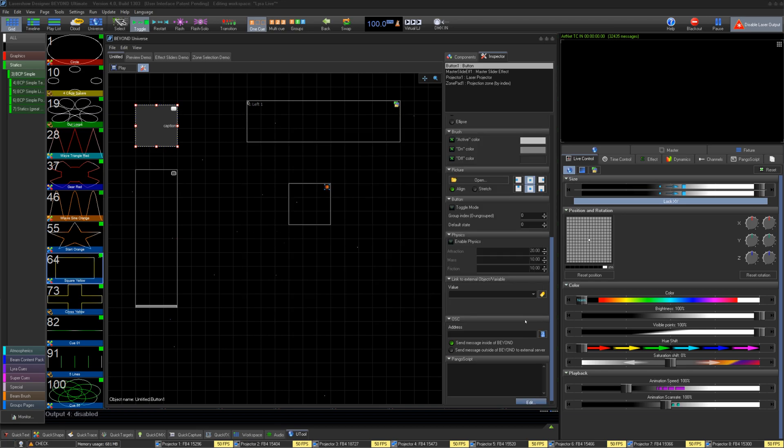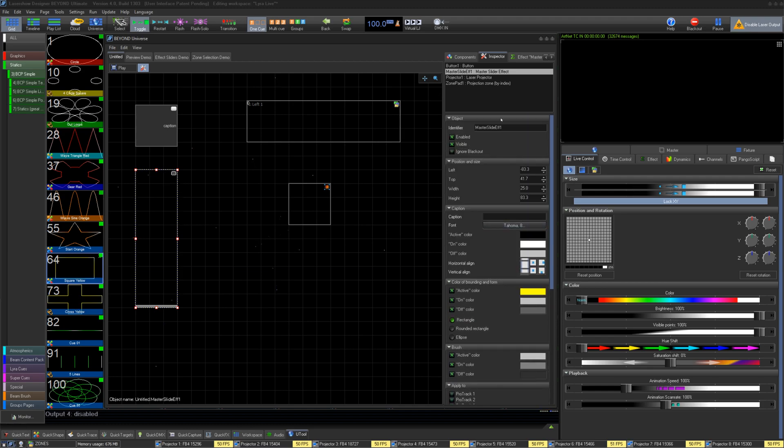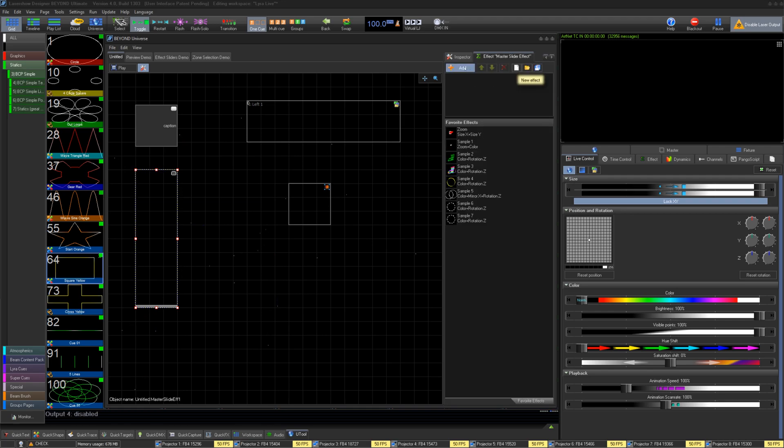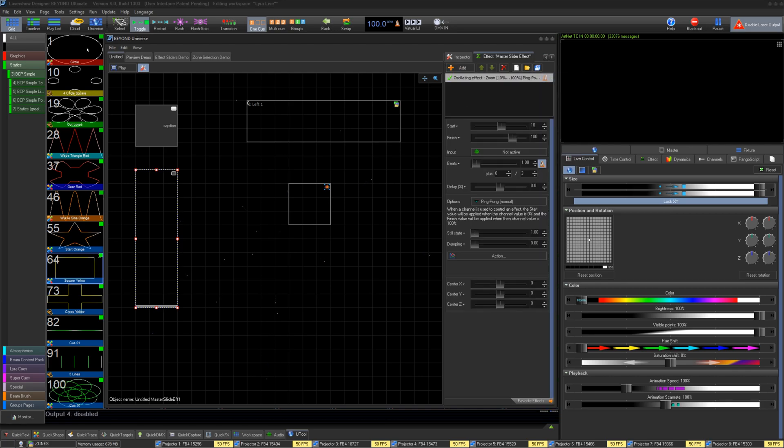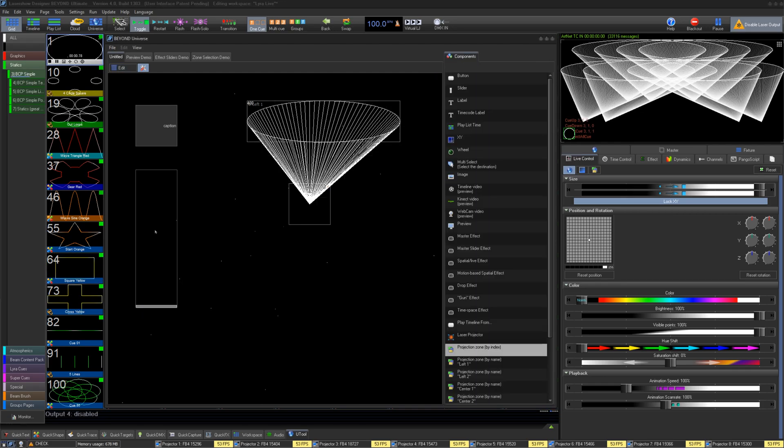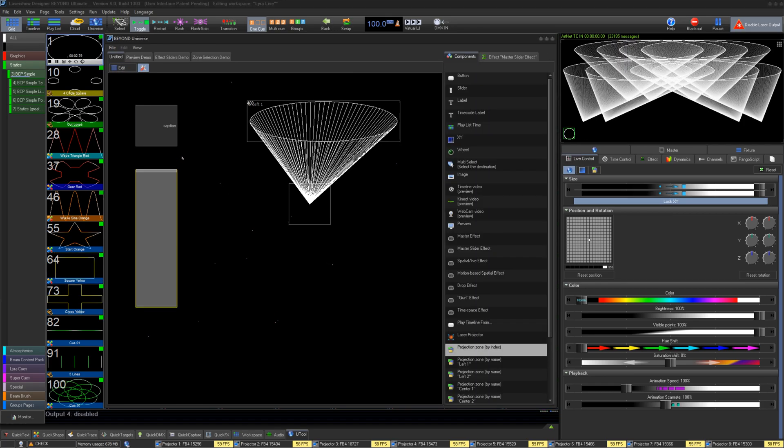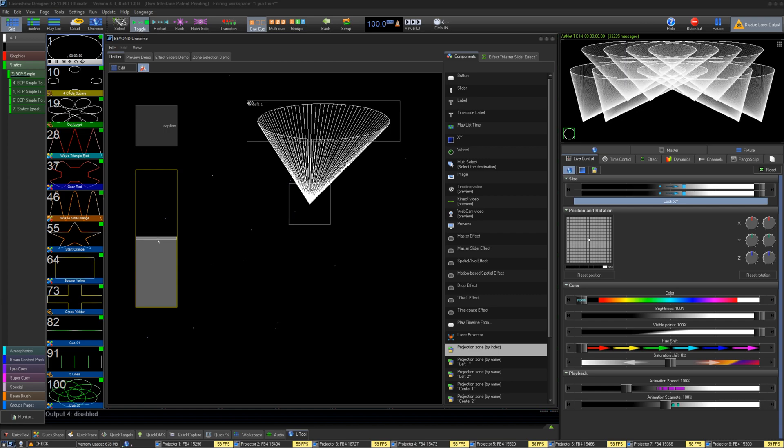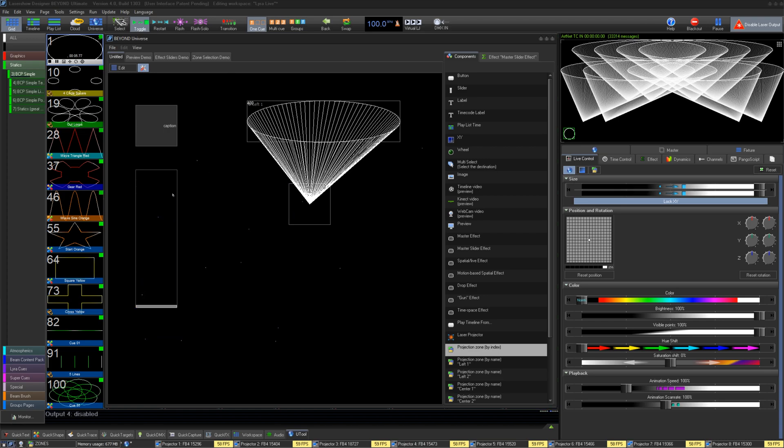Other elements like master effect slider have some other parameters and even another tab for the effect itself. Most of these on the Inspector tab are the same. You can still change its appearance, add physics, and give it PangoScript. Under the Effect tab is where you can make an effect which the slider will control. And the value of the slider will slowly increase that effect's effect on your content, just like the sliders in Quick Effects.